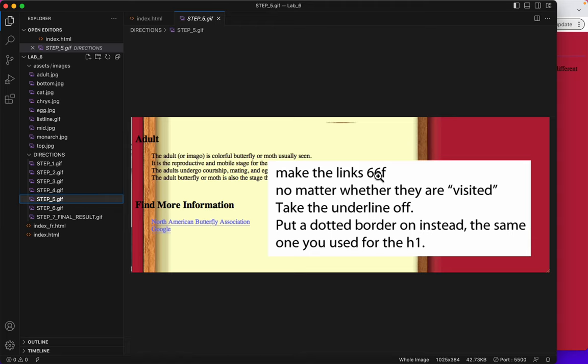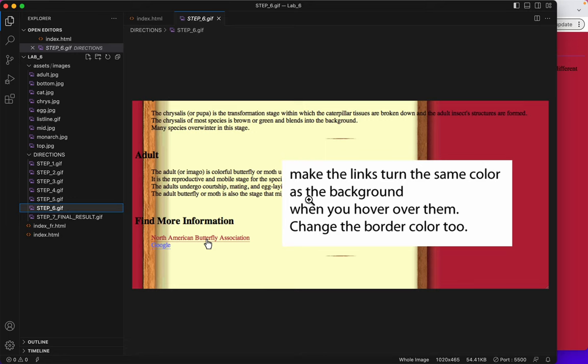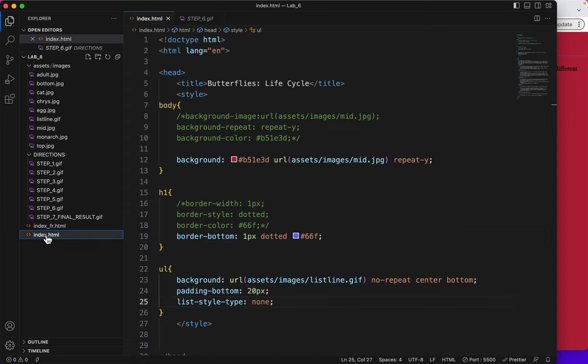So it looks like the links are going to be 6-6-F in color and a dotted border. And on step six, that's about making a hover tag. So the hover tag is called a pseudo class. That's what you'll learn today is a pseudo class.